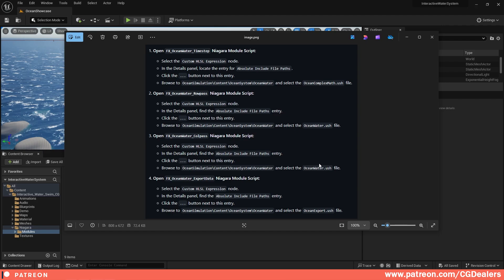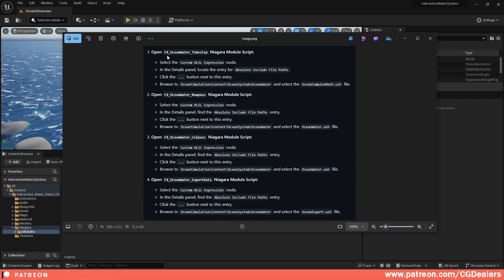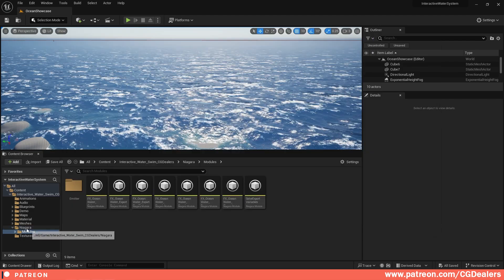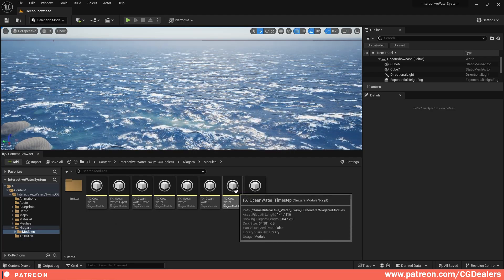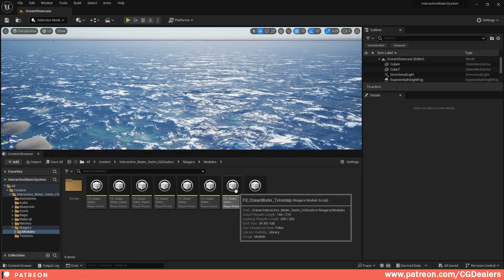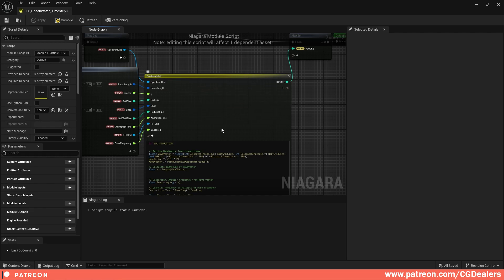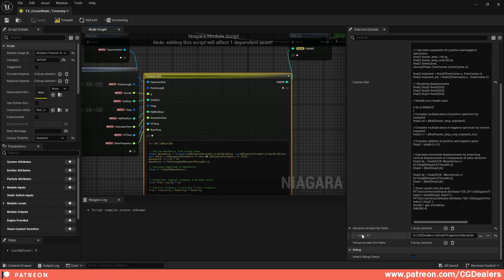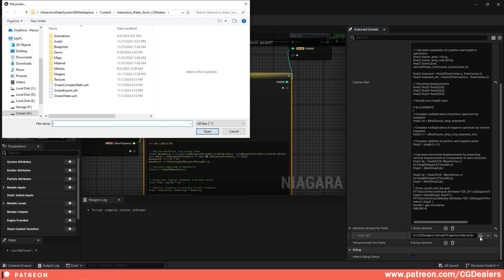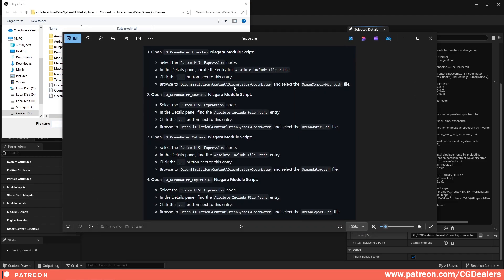The first thing is to open the FX Ocean Water Time Step. Go to Niagara and under modules you'll find the FX Ocean Water Time Step. Double click on it — here is the custom HLSL shader code. Click on it, scroll all the way down, and in the absolute included file path, click 'Choose from My Computer'. Under the Interactive Water and Swim System folder you'll find the scripts.